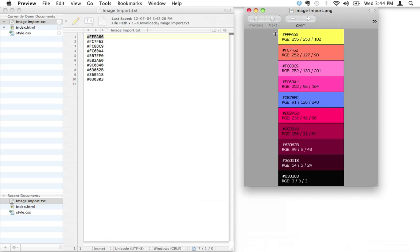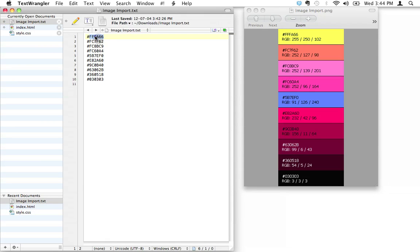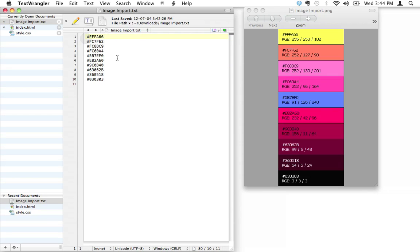You can actually cut and paste this, and you do need to cut and paste including the hashtag at the beginning there. If you were doing a lot of work, you could actually create a little color reference file for yourself by writing down that this is yellow and this is orange and this is light pink.